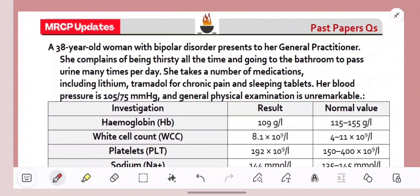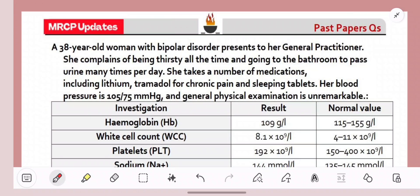Question number one. A 38-year-old woman with bipolar disorder presents to the GP. She complains of being thirsty all the time and going to the bathroom to pass urine many times a day. These sound like diabetes symptoms — either diabetes mellitus or insipidus. She takes a number of medications: lithium, tramadol, sleeping tablets. Now lithium should spark your interest because it's one of the causes of diabetes insipidus.